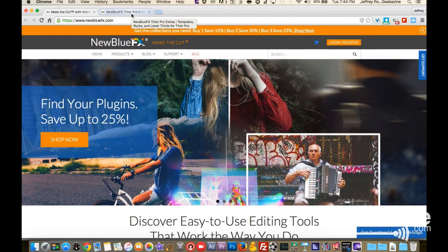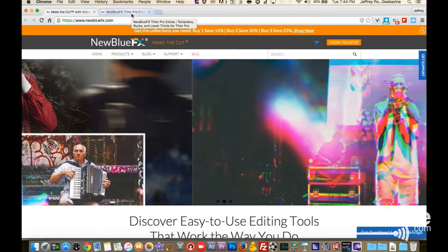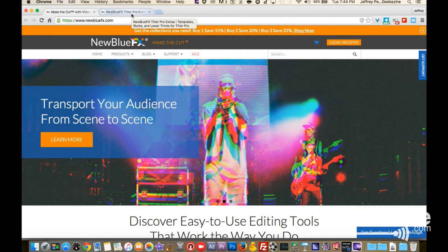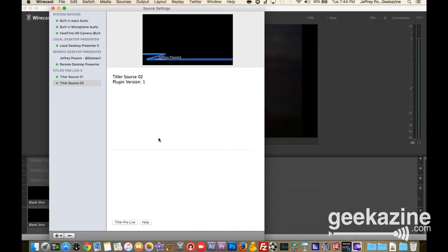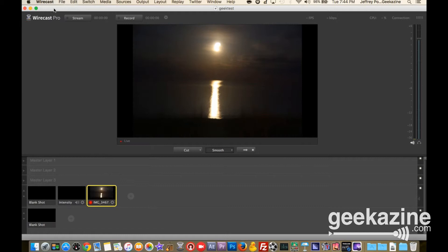They also have the full Titler Pro. This is a special version which attaches within Wirecast. You've probably been seeing the titles that I've been doing on Geekazine and Wearable Today — it's all coming through Titler Pro. It's really nice to be able to do some of these things, and I'm going to show you how.